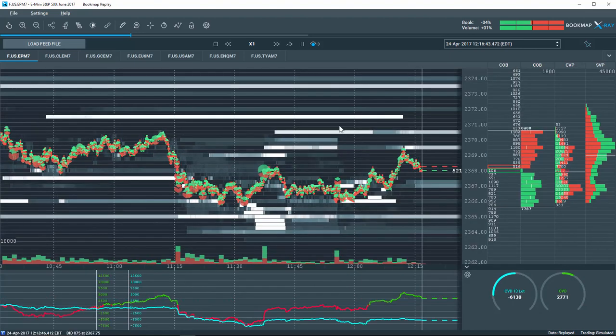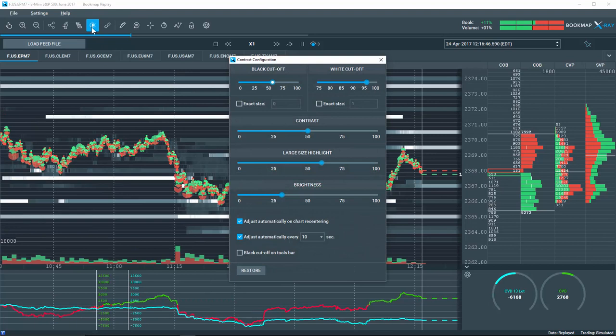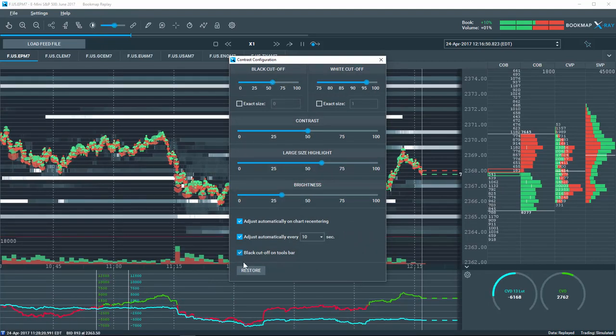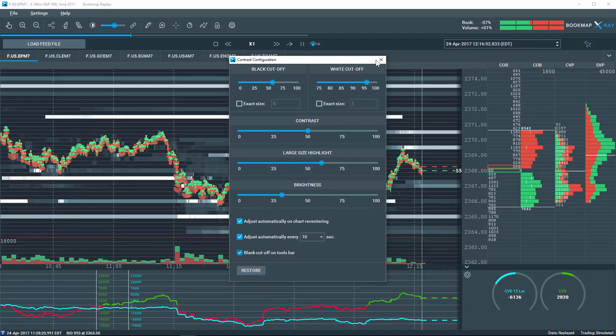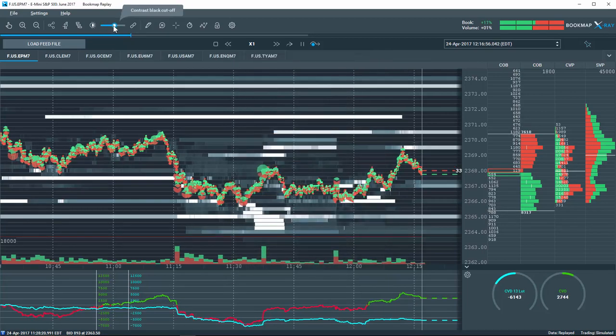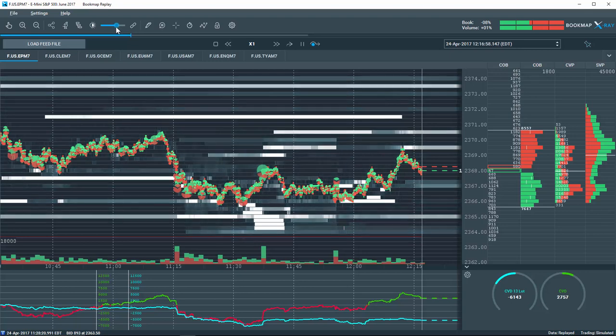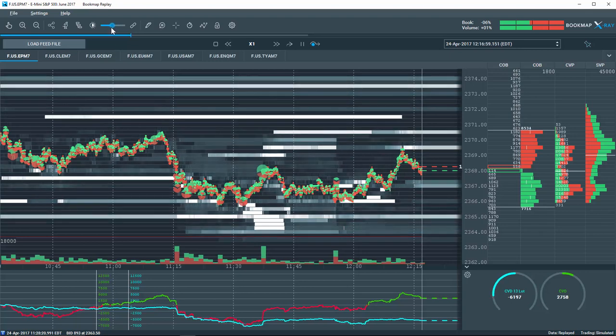On the Automatic Contrast Configuration button, there is now the option to display the black cutoff on the toolbar. Check the box here, and the slider appears on the toolbar, allowing for quick access to adjust the heatmap.